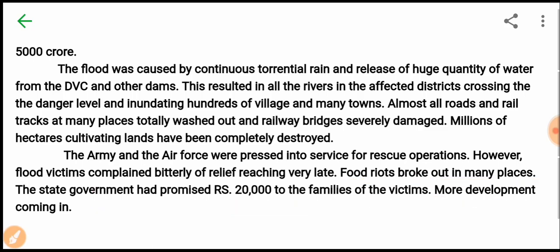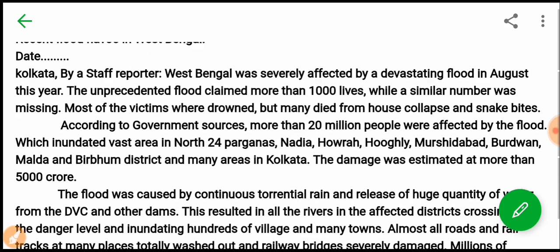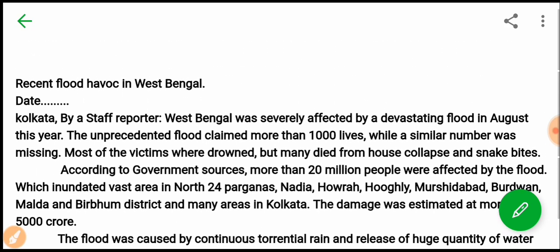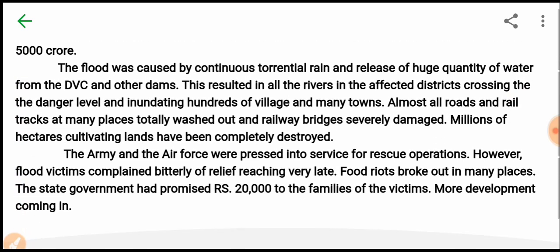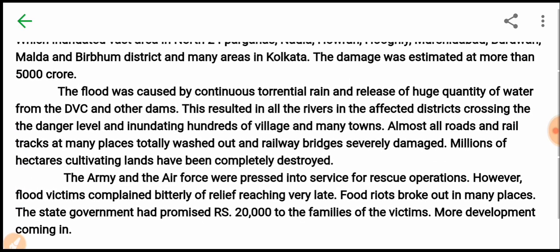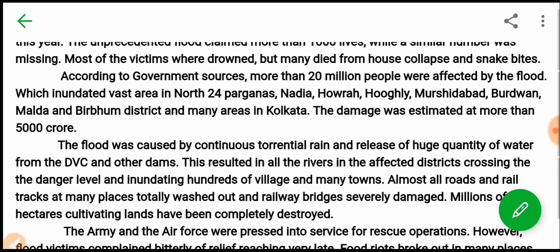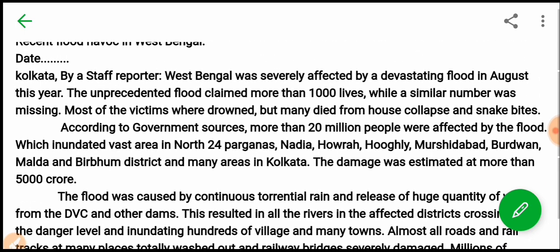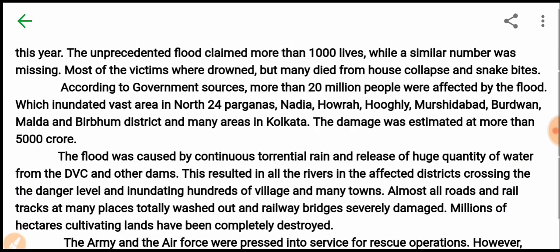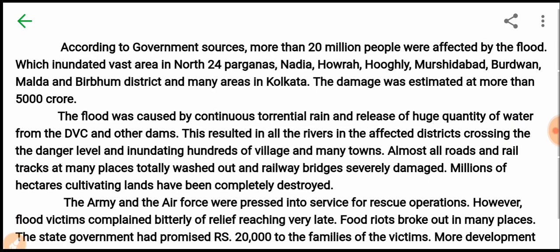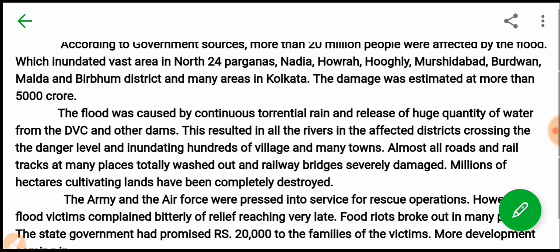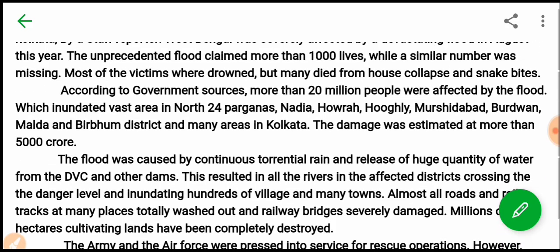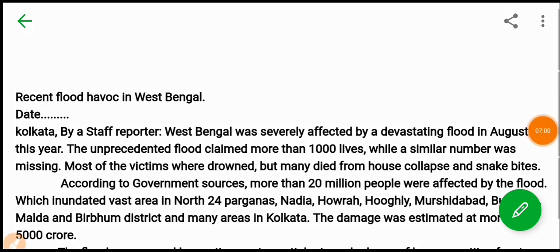So friends, you can see that we have prepared the report. This report is most important for your upcoming vision and exams. God bless you all.